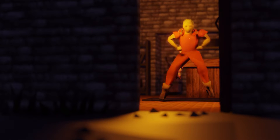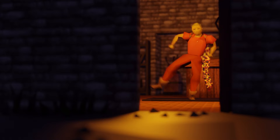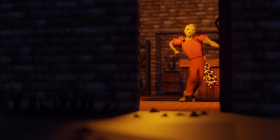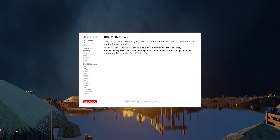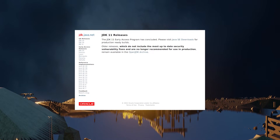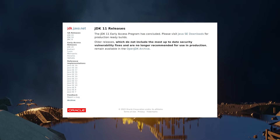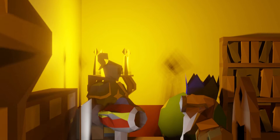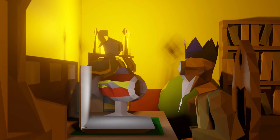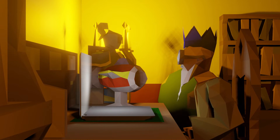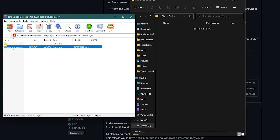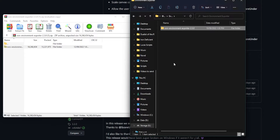There are a couple of things you probably want to make sure of. Number one, you need Java 11 or higher to run it. You may need to download the latest version of Java — it's the most common issue people have when trying to use the software. Once that download is complete, extract the contents of the zip folder onto your computer.